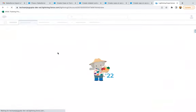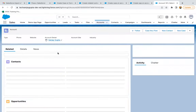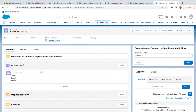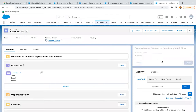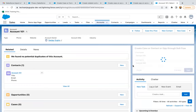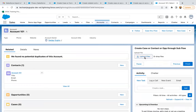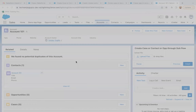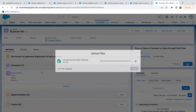Moving back to the account record. Here you can see 'Object Selection' is available. I'm selecting 'Contact' — we have only one contact here. Clicking Next. Adding contact with first name 'Con 101' and last name 'Contact 201.' Clicking Next. It is asking to upload a file, so I can attach any file.